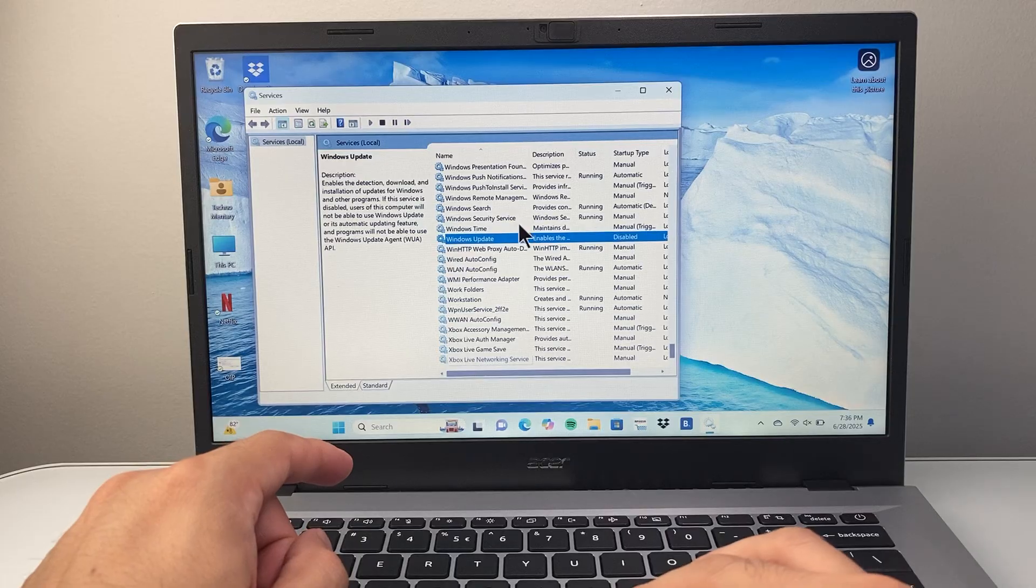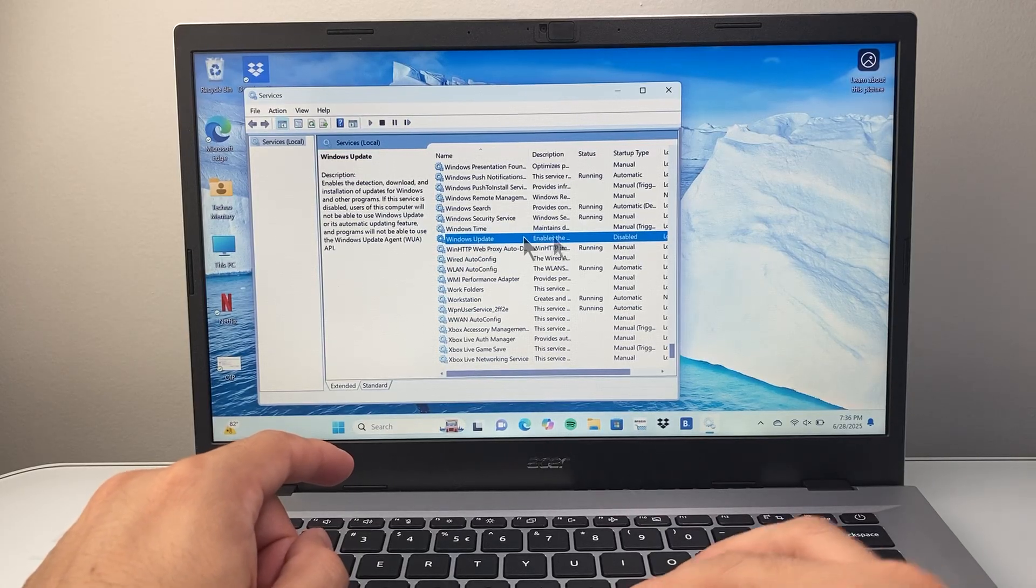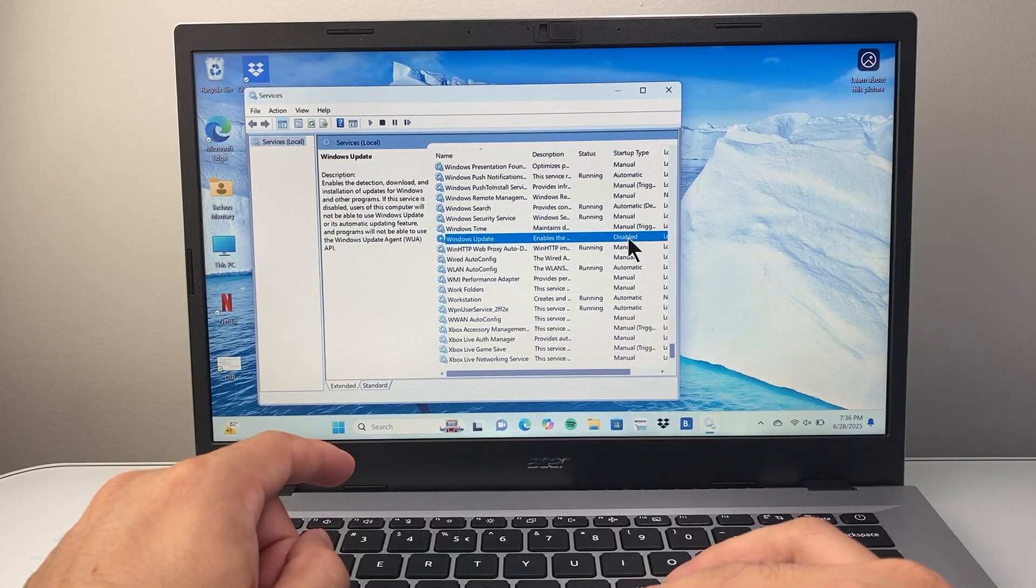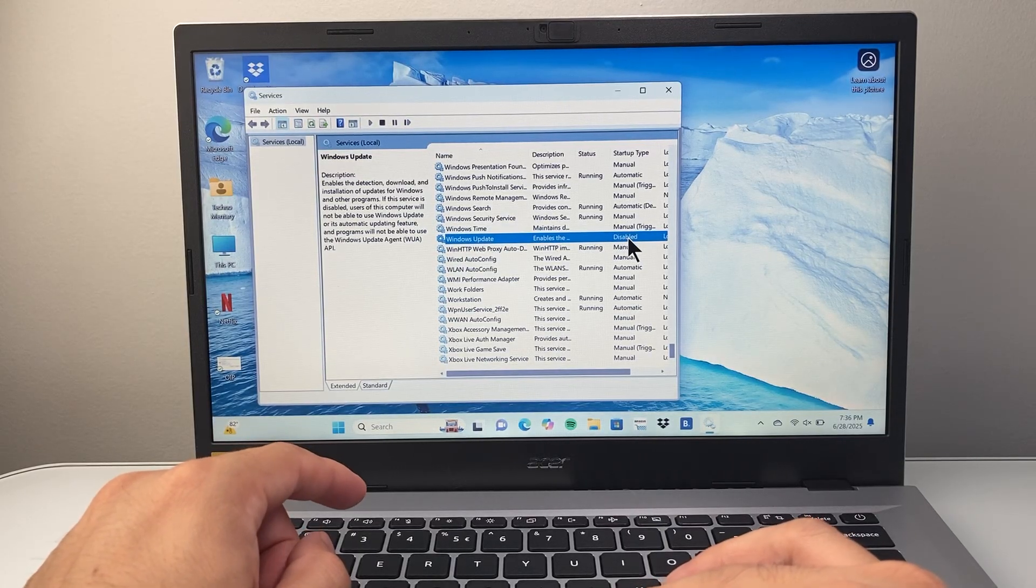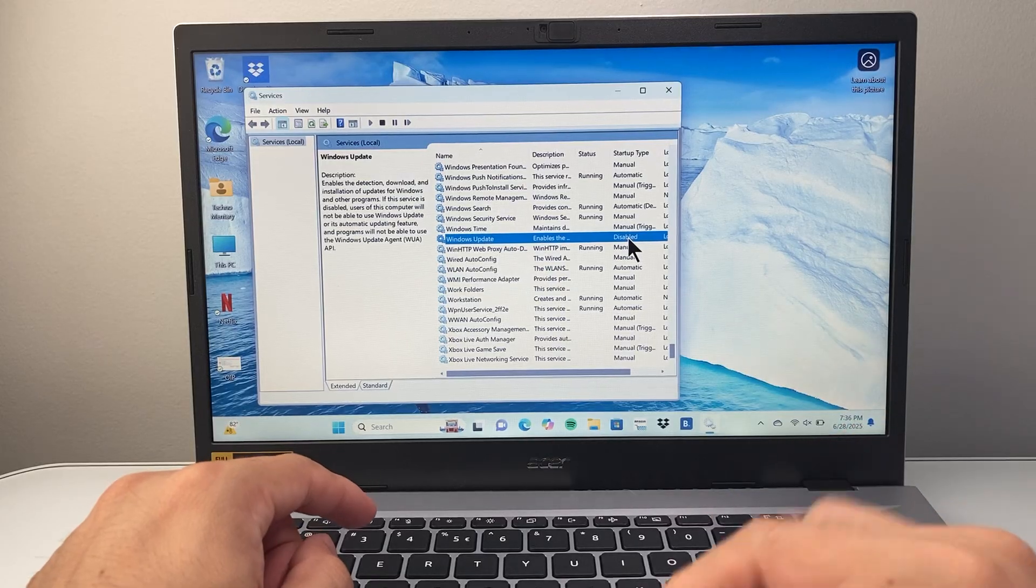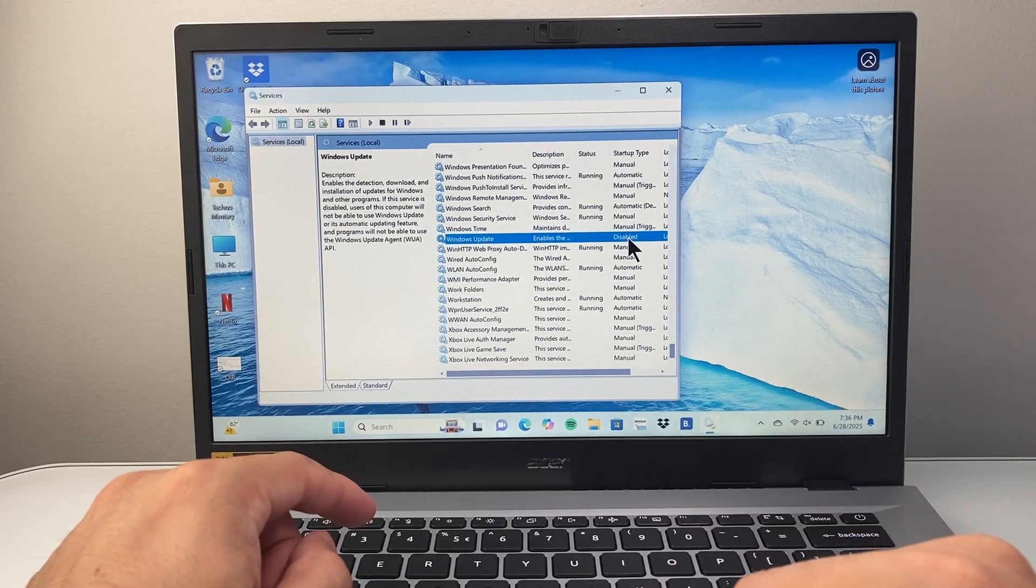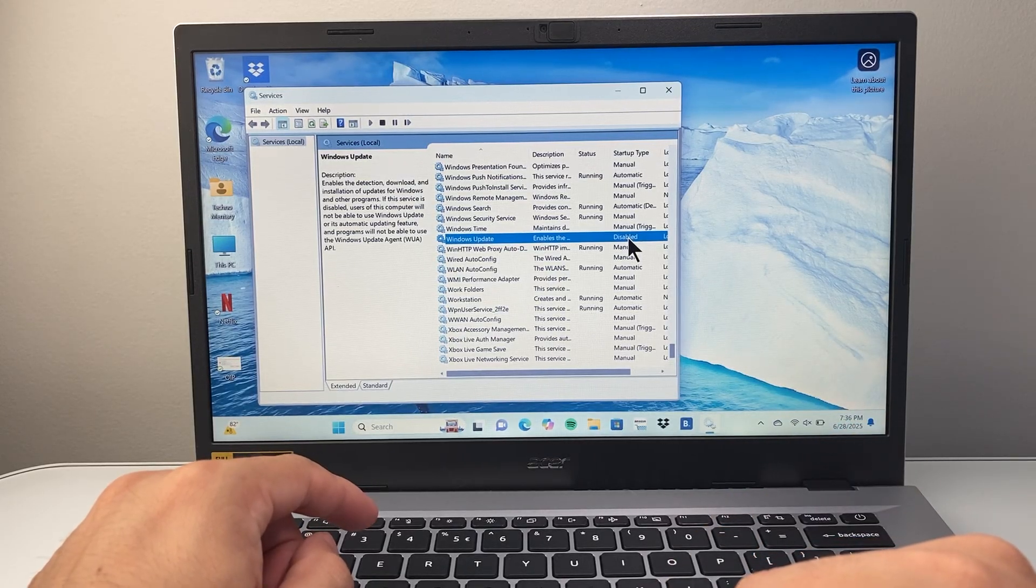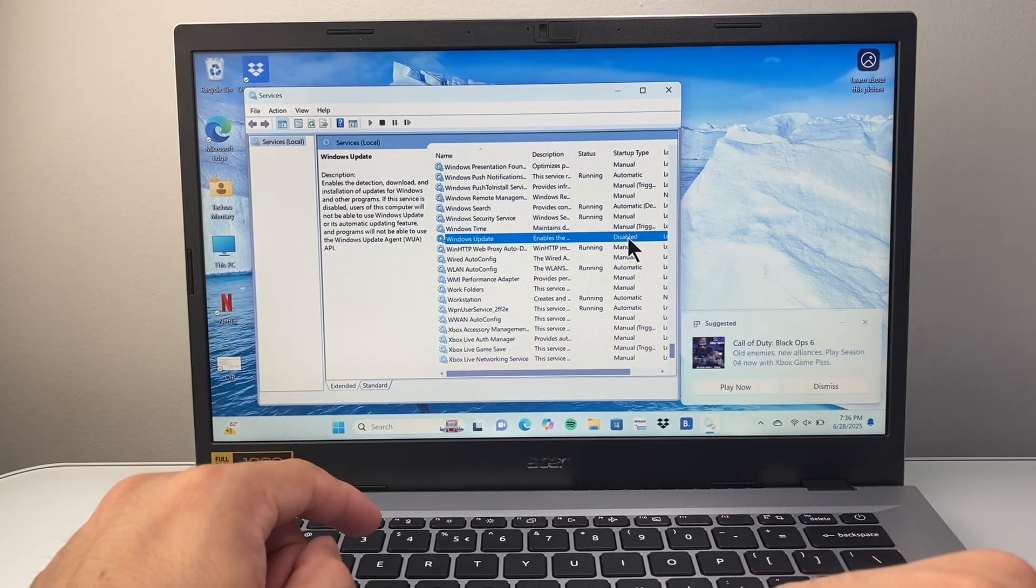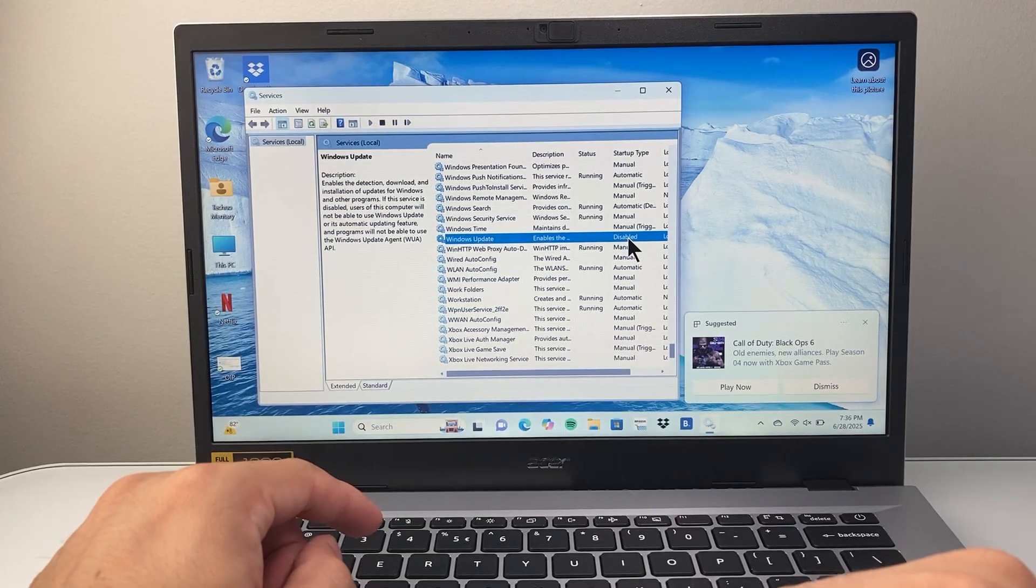And just like that, we have now disabled, as you can see, the Windows Update completely, even after a startup, and you will no longer get automatic Windows updates on your computer. So that's how you do it.